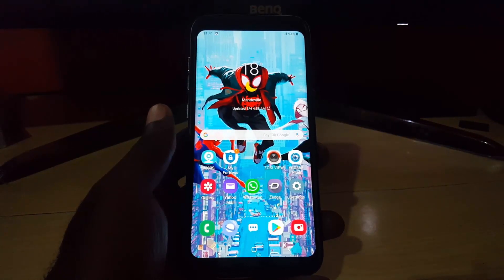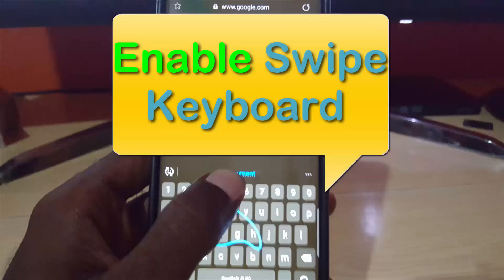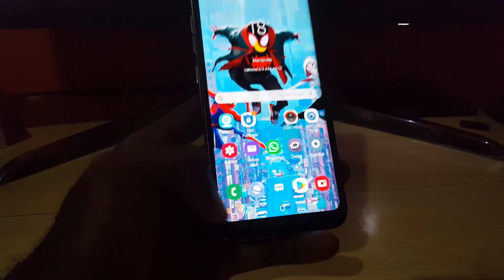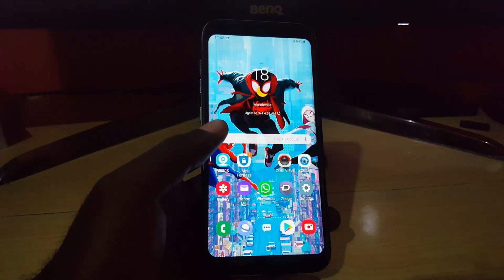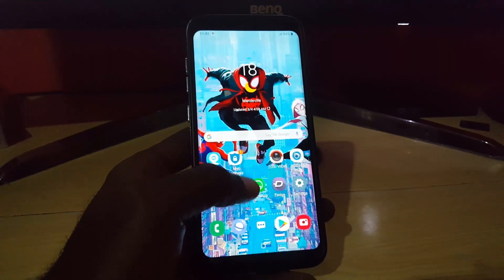Hey guys, Ricardo here. Welcome to another Blog Tech Tips. Today I'm going to show you how to enable the swipe keyboard on any Android phone, or basically any Samsung phone, whether that be devices running the latest Android 9 or Android version 8 or older. The process is basically the same straight across the board.